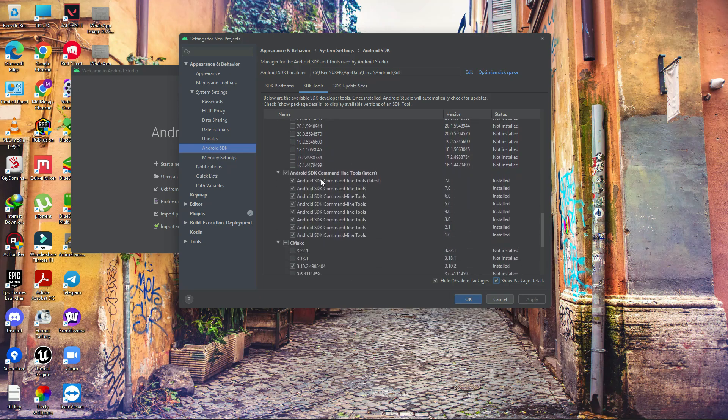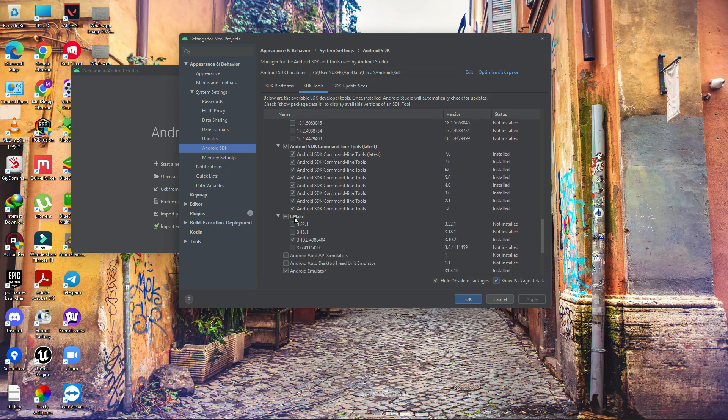Scroll down and download NDK (Side by side) version 21.1.6352462. Also download all Command Line Tools.